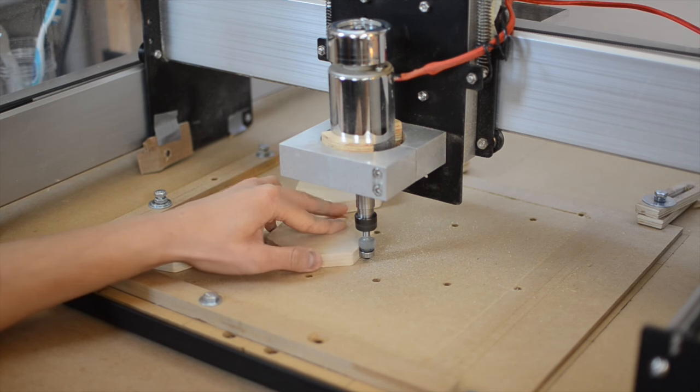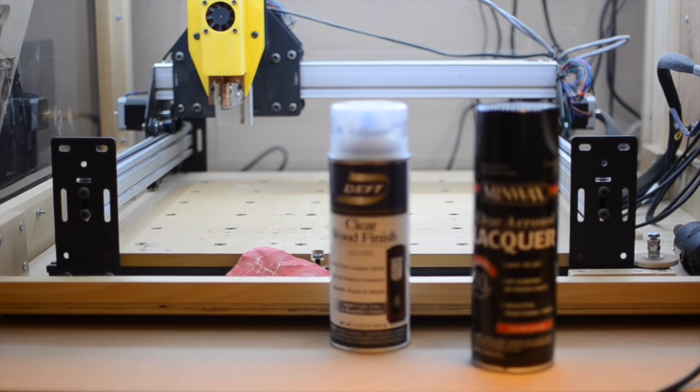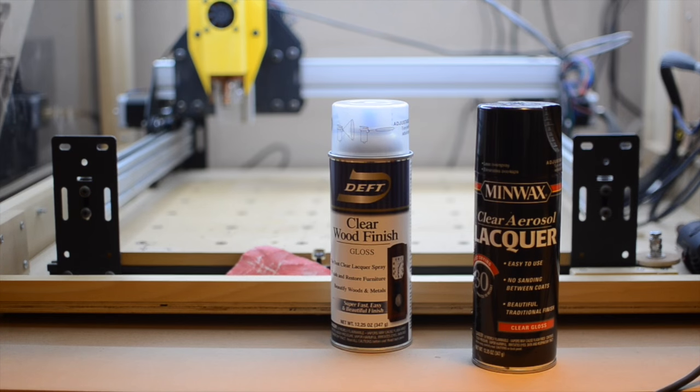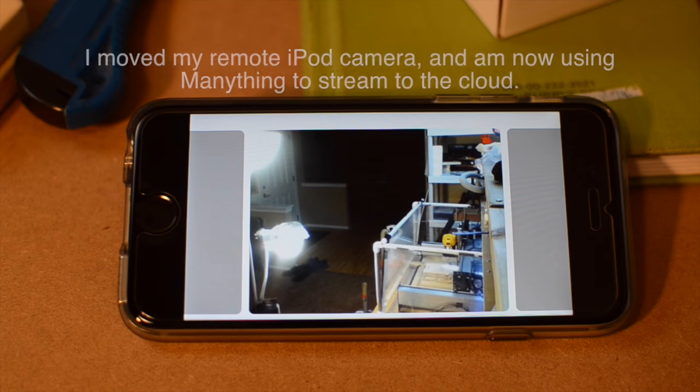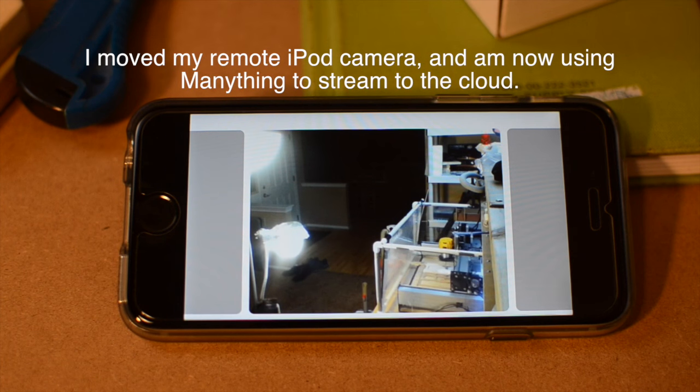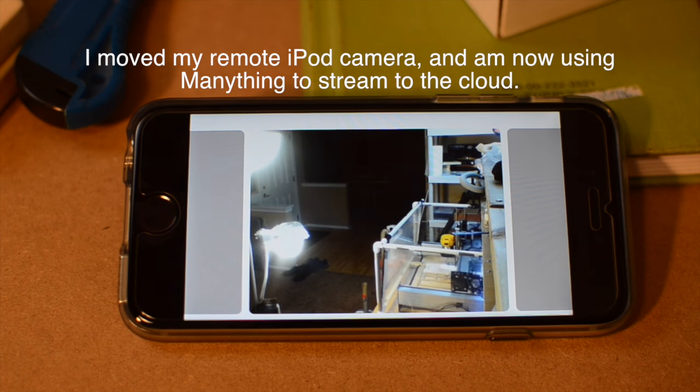Future work on these coasters includes laser etching a design onto the top face, and a coat or two of spray lacquer to finish. These coasters are meant to complement the rest of the board games and brews paraphernalia I'm putting together for my friend.